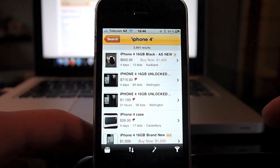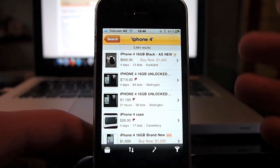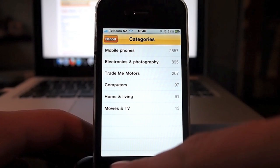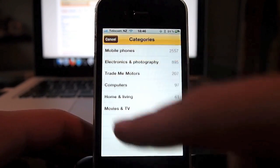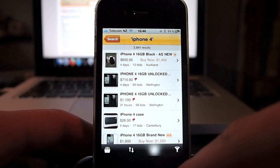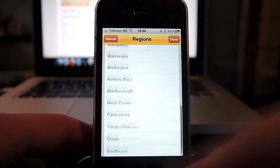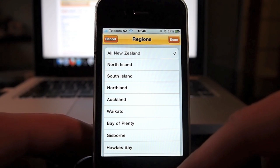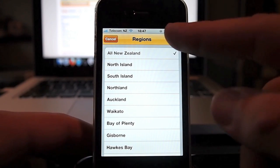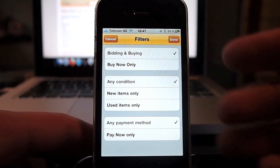Searching for iPhone 4 takes you into the listings. In the listings on the left you've got the gallery image and then location, how many bids, how long is left, whether it's got a buy now - all the usual things from Trade Me are available here too. You've got buttons for categories, sort order, and regions. What we would have liked to have seen is it using your current location via the built-in GPS, but unfortunately it doesn't do that at this stage - hopefully that can be built in later. You've also got filters for bidding and buying, buy now only, the condition of items and so on.